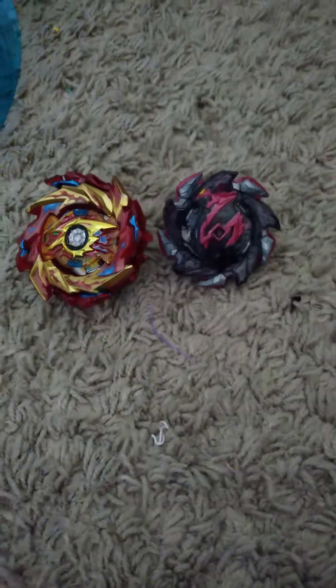Welcome back with another video. I'm gonna be doing Salamander versus Hyperion Burn, first to two points.